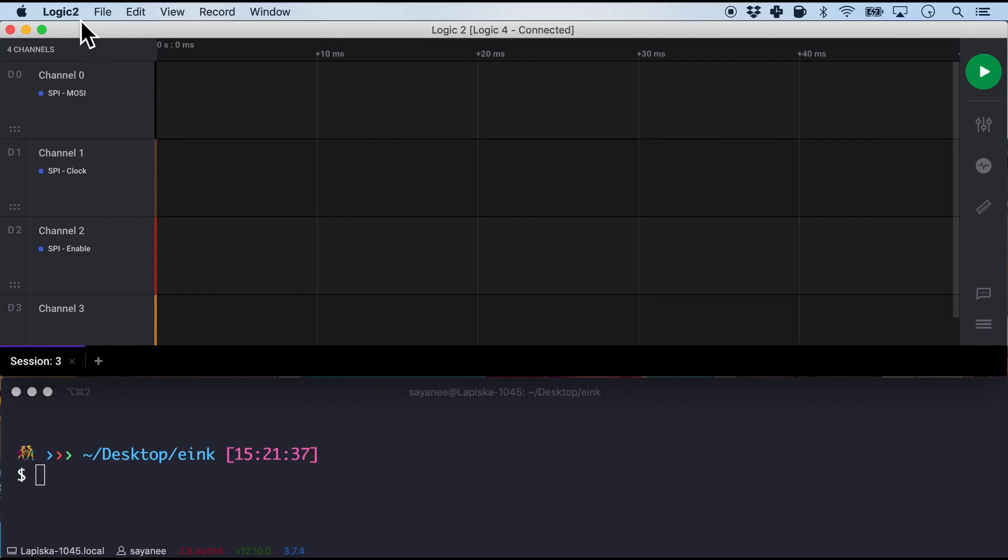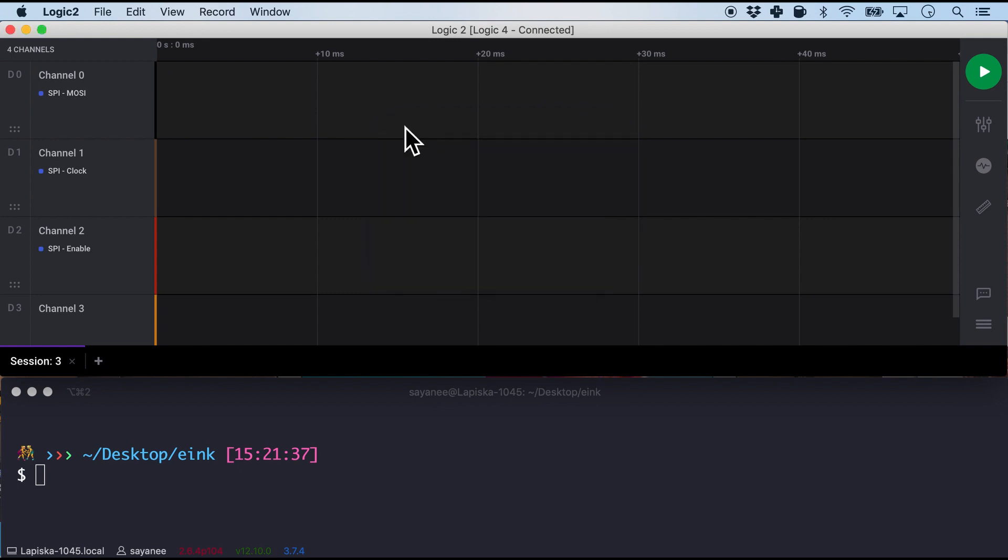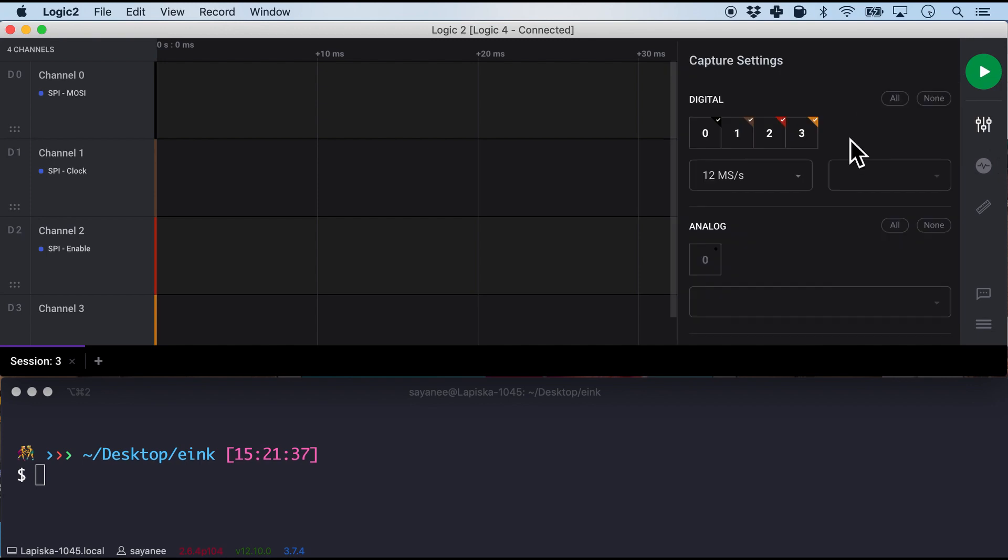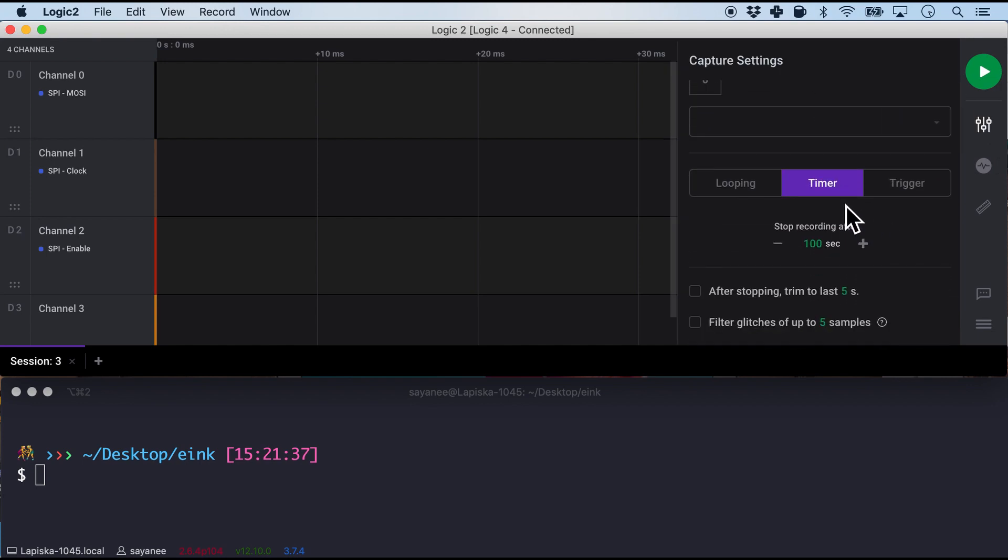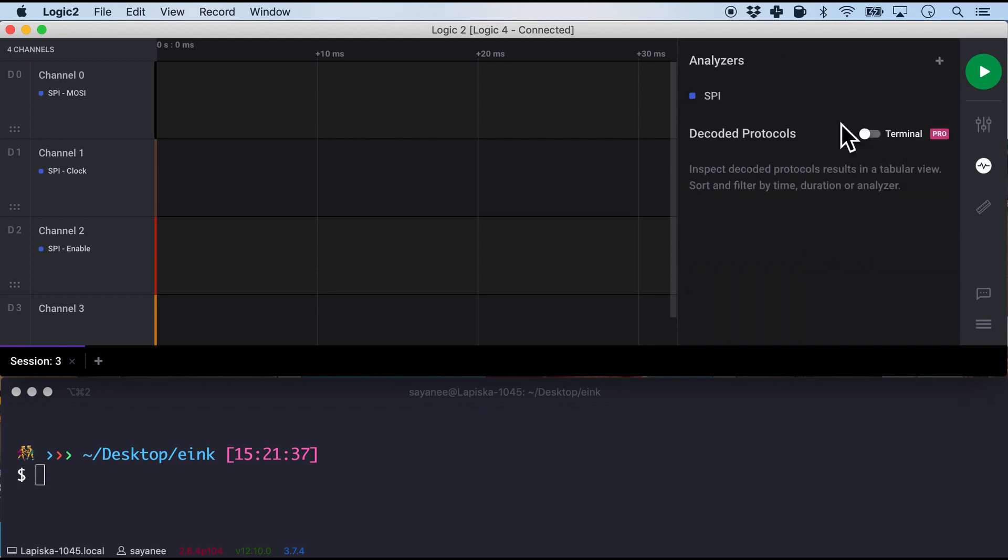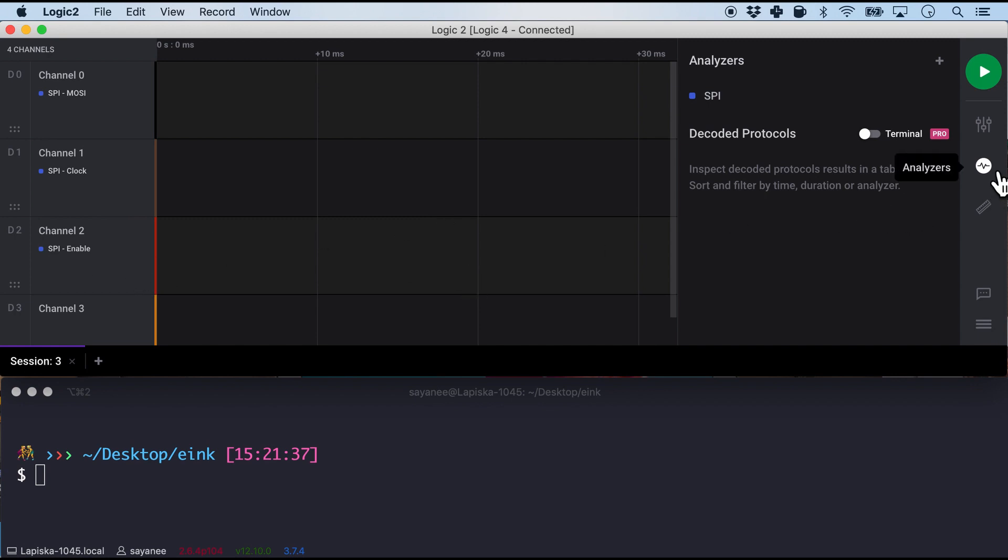So I have opened up its software, the logic analyzer software version 2.1.3 and let's do some settings. And we will just use three channels here and we will have a timer for about say 100 seconds. I will trigger it manually. But for the analyzer I have chosen SPI. So for channel 0 I have connected it to the data in or the master out slave input pin. And for channel 1 it is the clock and channel 2 it is the chip select or the enable pin.